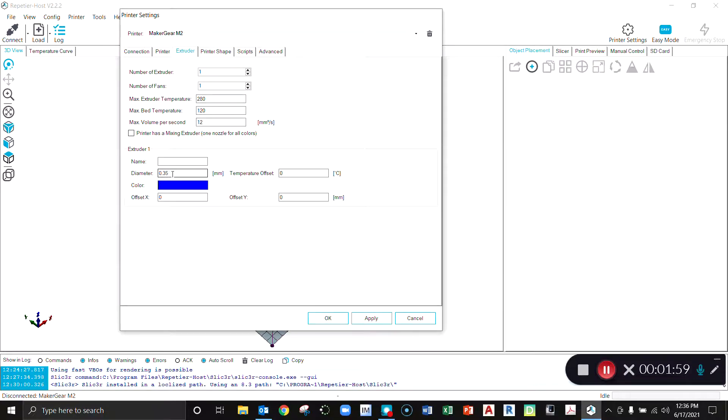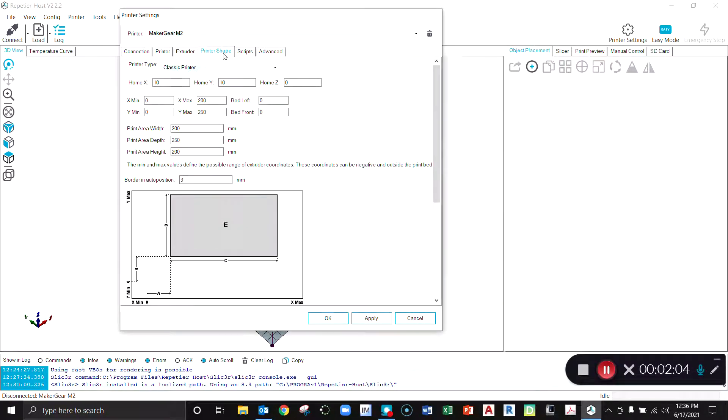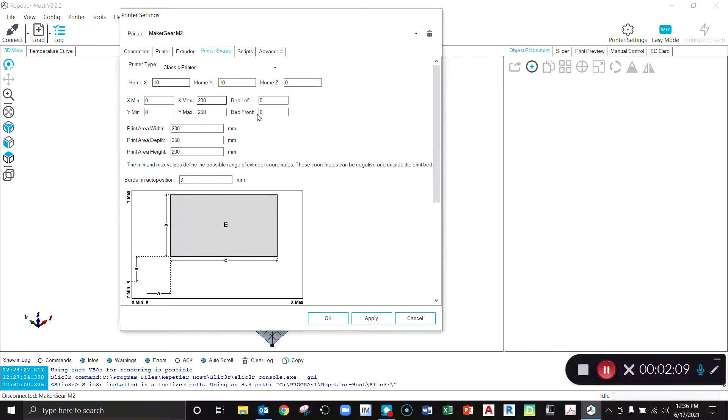You can set the maximum temperatures and such there. Volume diameter of the print head that comes with it is a 0.35 millimeter. Printer shape, so the print plate on here is rectangular in shape. It is a classic printer under the type.